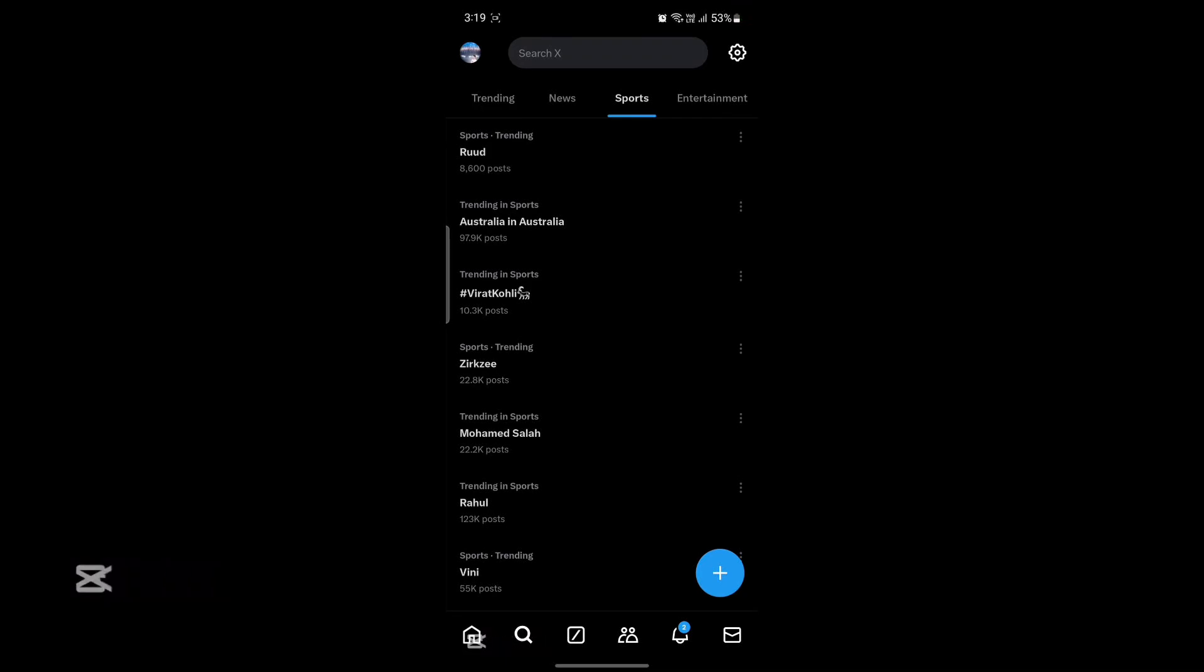In this video I'm going to be teaching you how you can check and download your search history on Twitter. Let's go ahead and start the video. First of all, open the X app or Twitter app on your phone.